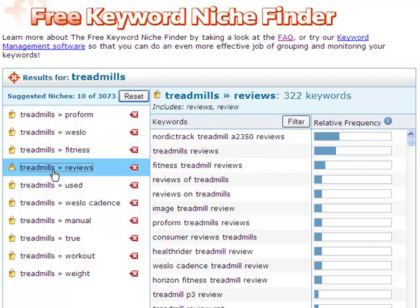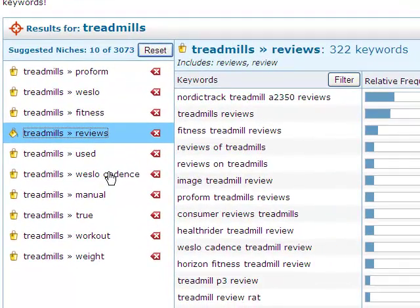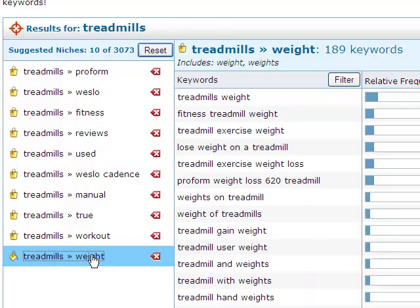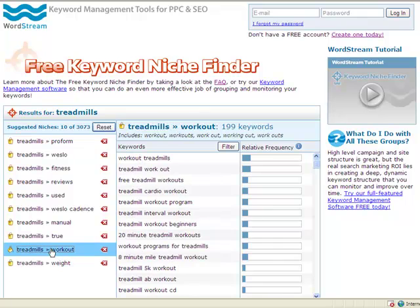I see treadmill reviews are very popular and decide to write my blog post on this topic. Other niches, like treadmill workouts, have great potential for future blog posts, so I'd like to save them to my computer.